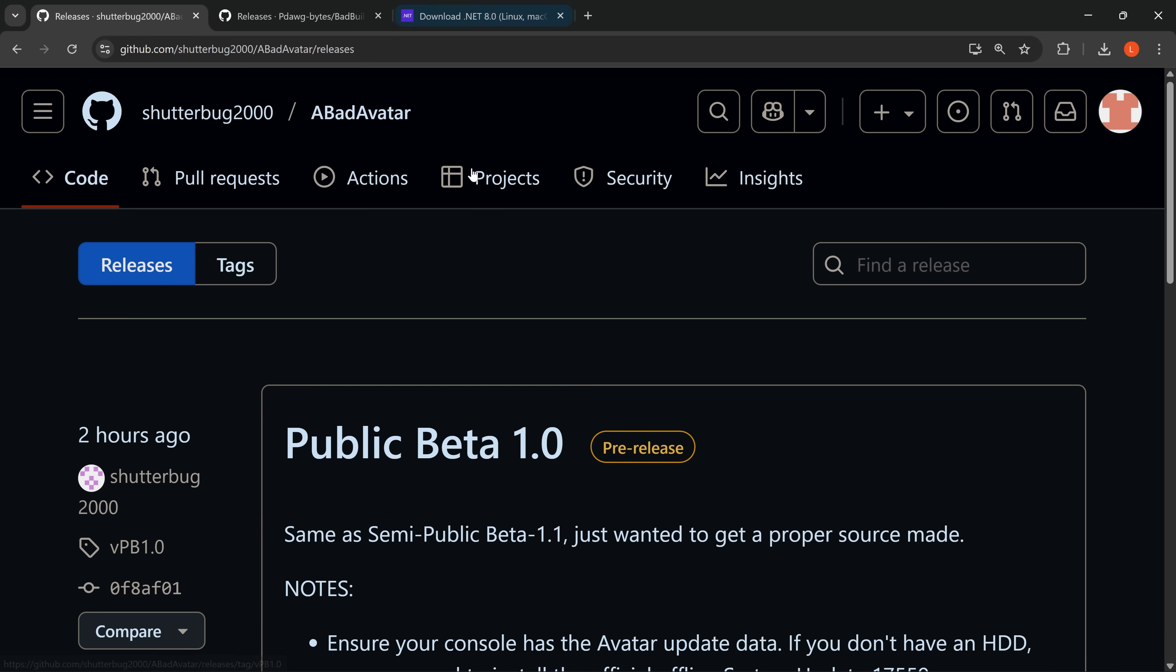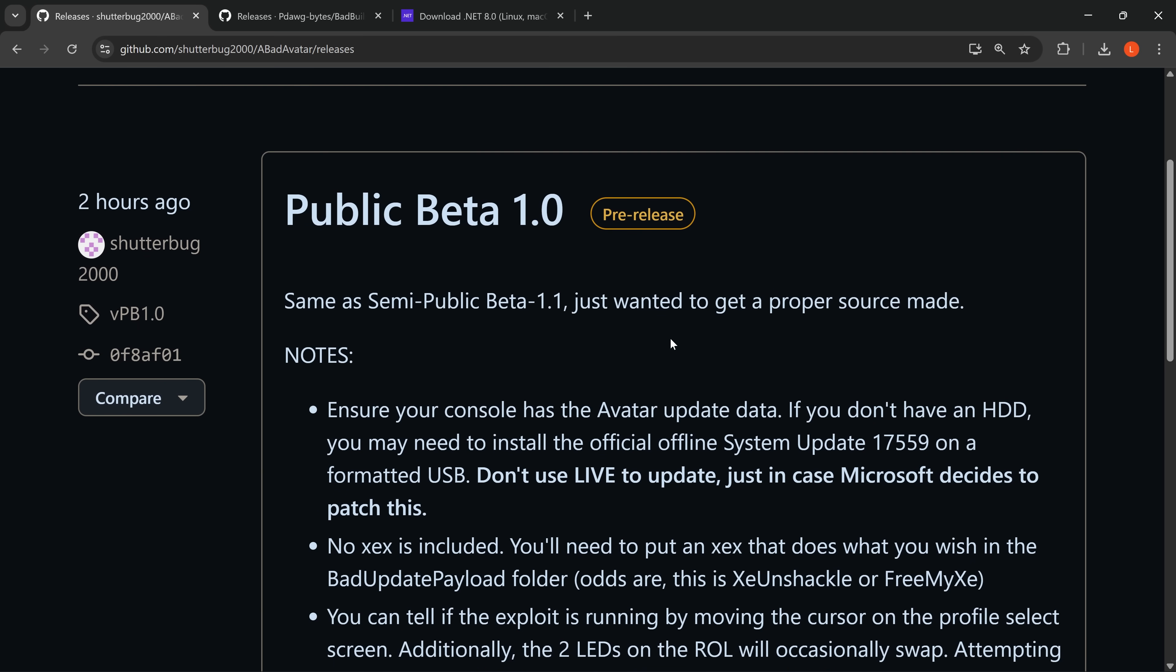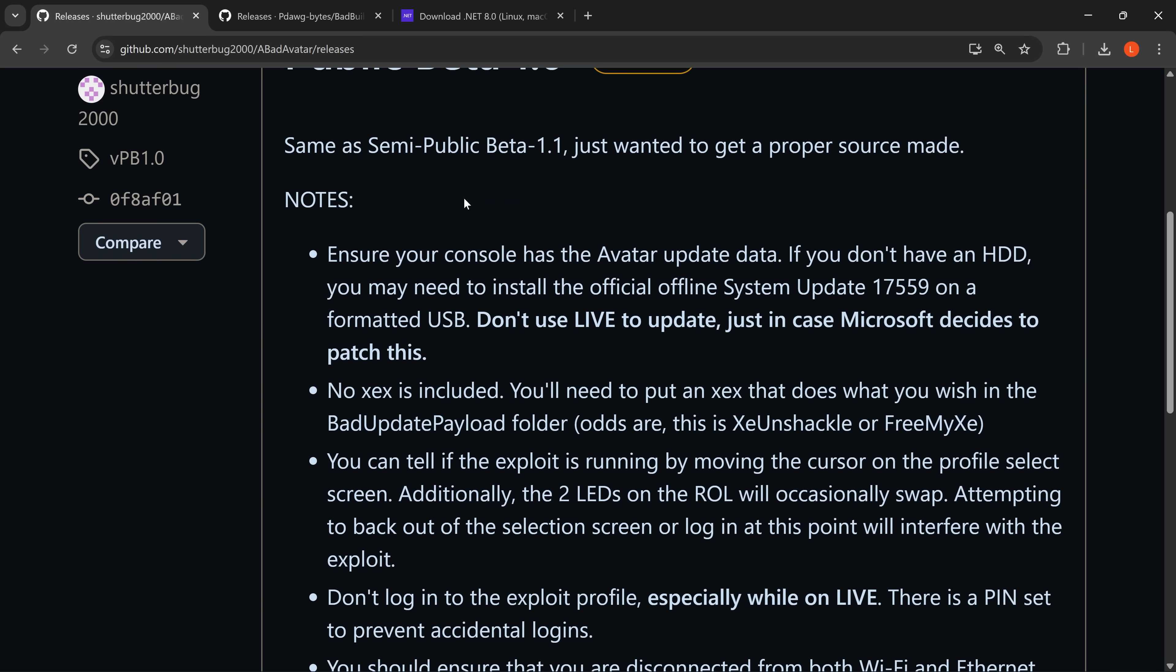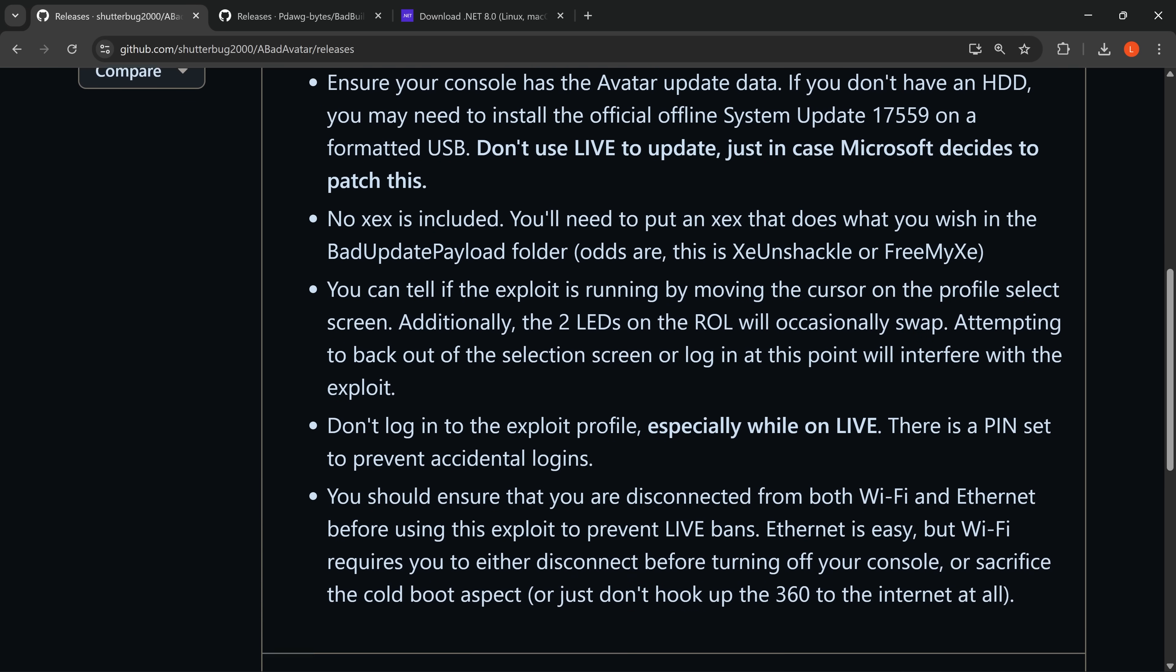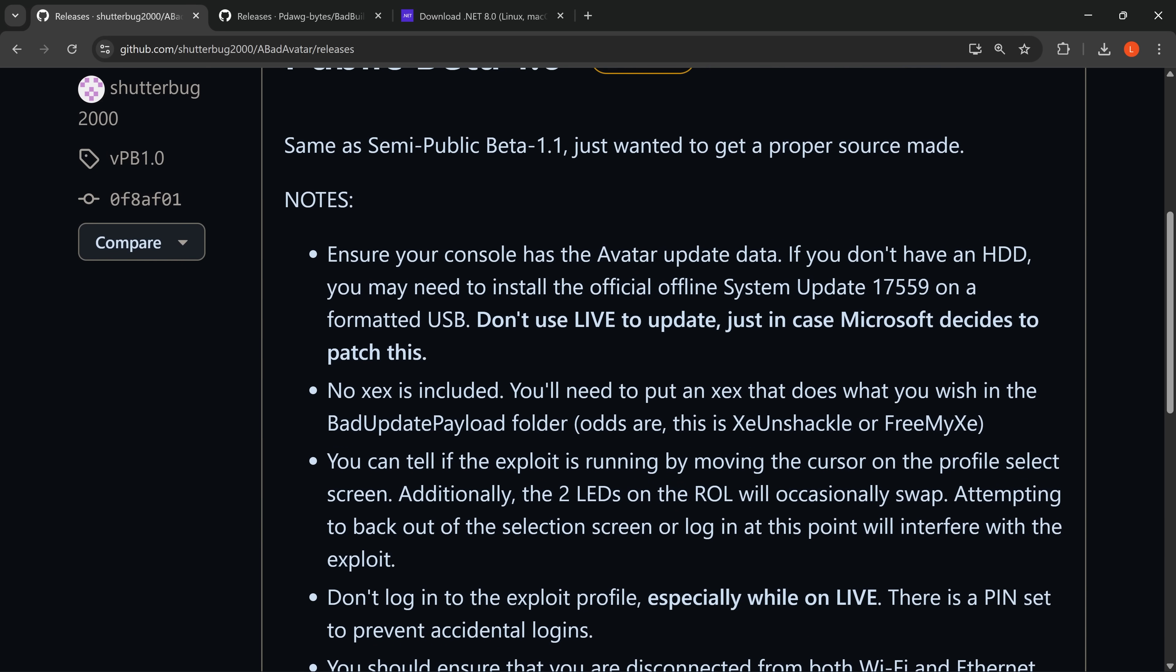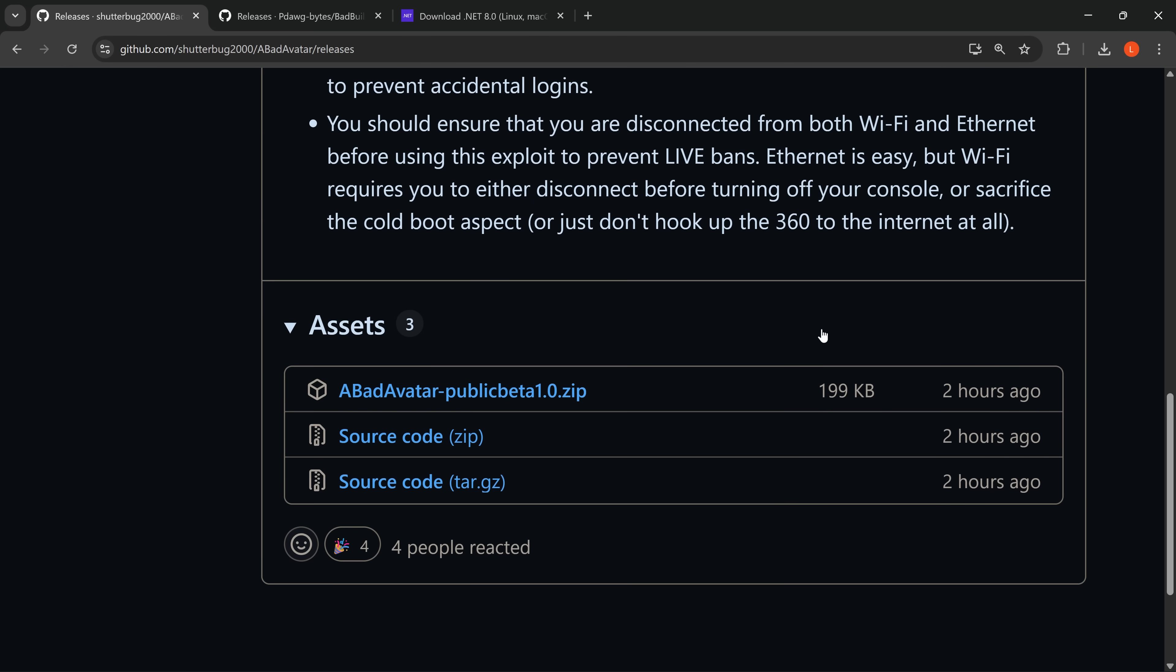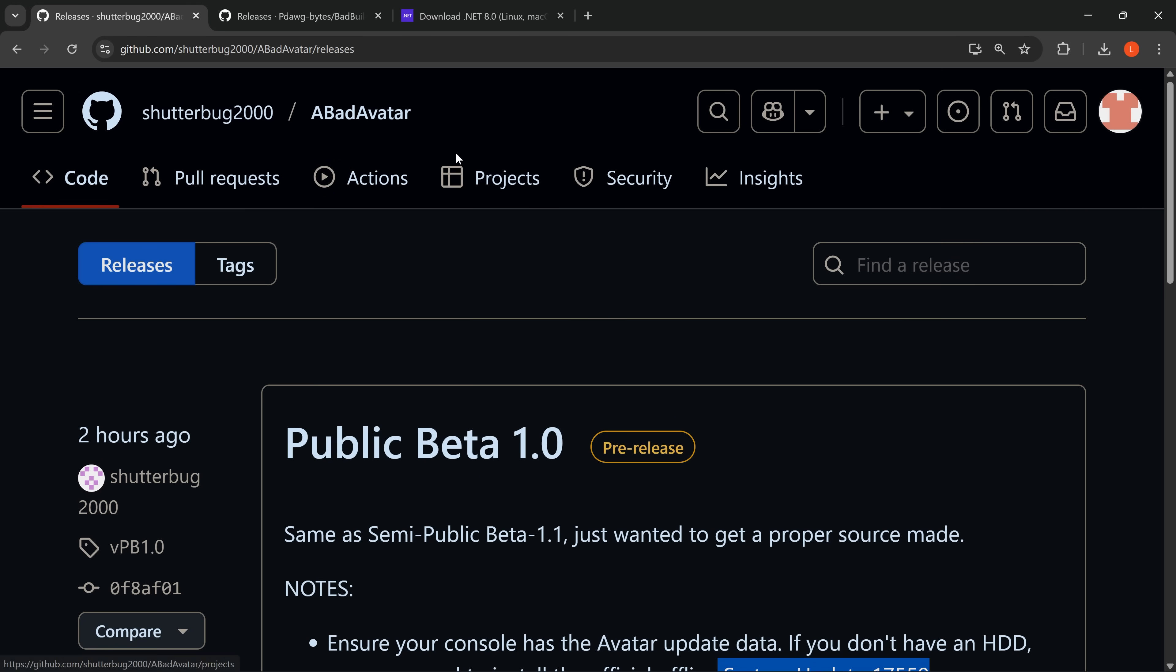We want to download Bad Avatar. It's currently in public beta version 1.0 from developer shutterbug2000. It's the same as version 1.1, but just wanted to get a proper source out. You need to have system update version 17559 installed on your console for this to work. I'll also cover how to get that installed. Download Bad Avatar public beta 1.0—just download the latest version from the zip file.